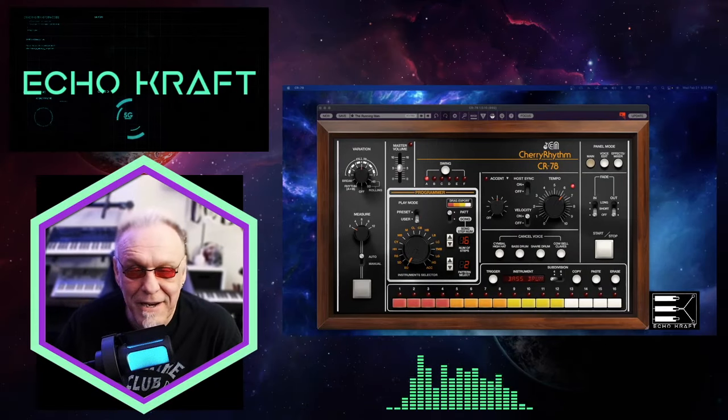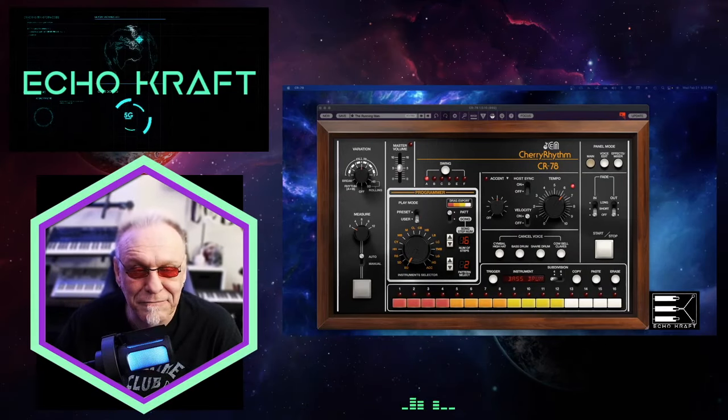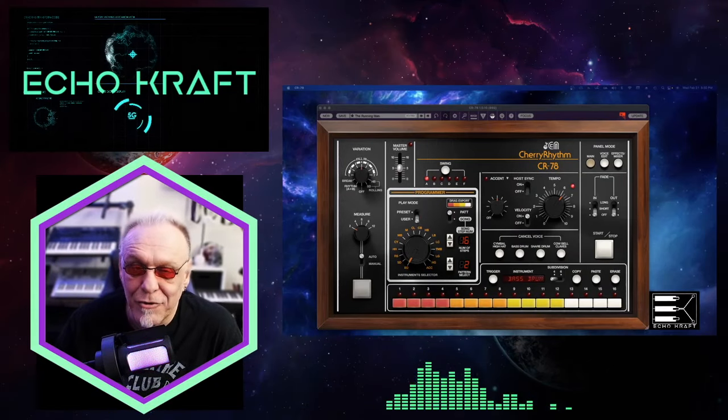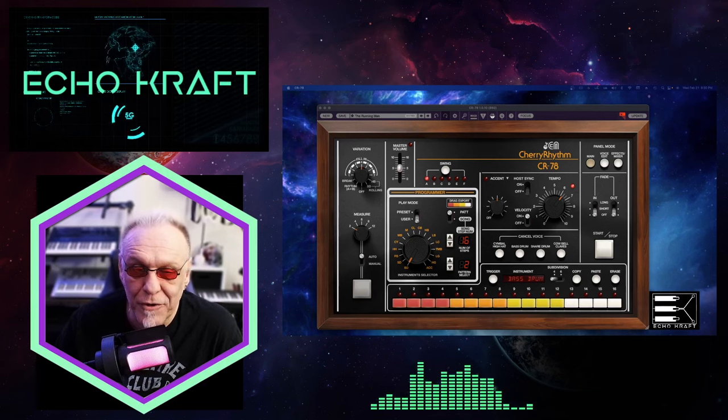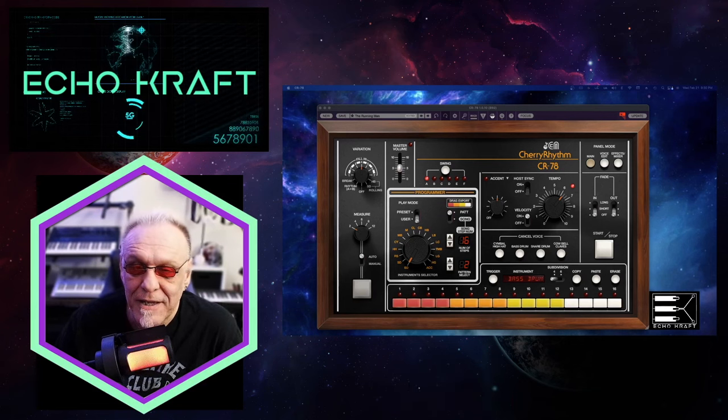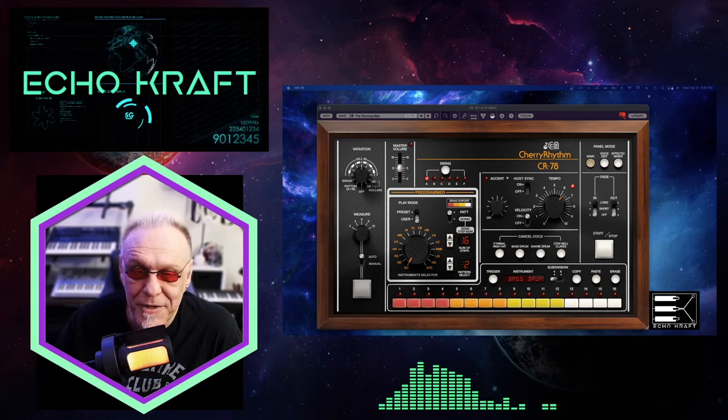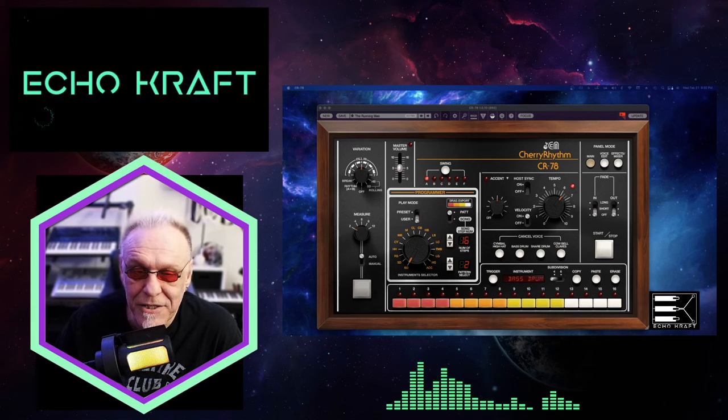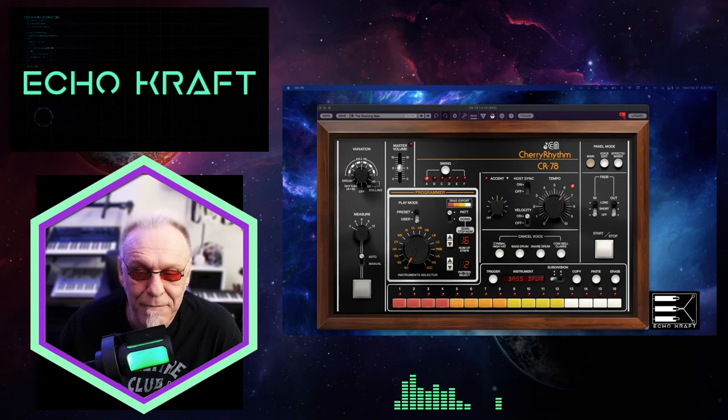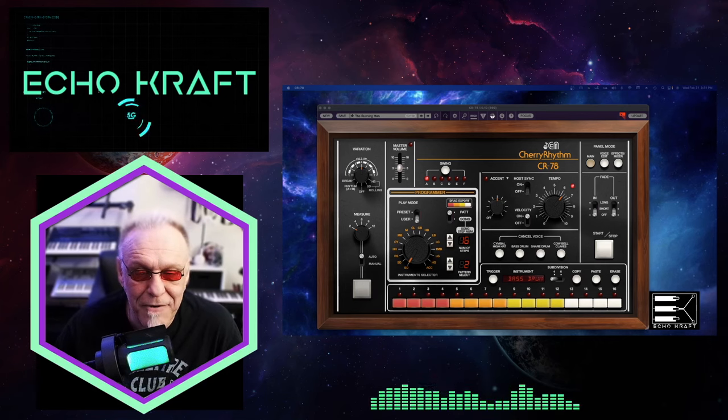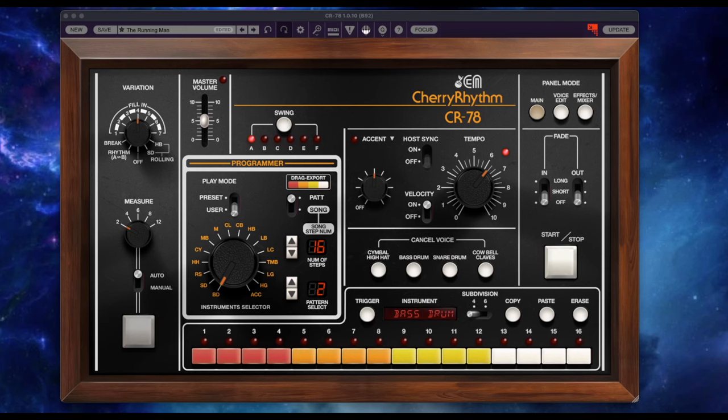We're going to dive right into this, man. It looks really cool. I've played with it for a little while. It's done some interesting things. So yeah, let's get right to it. So there it is, full-blown screen.